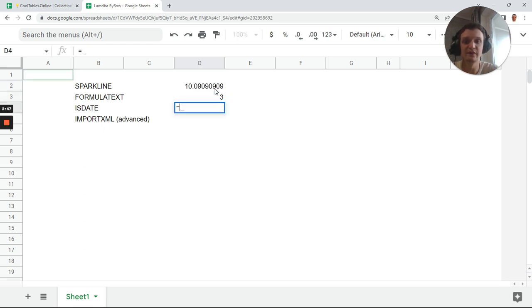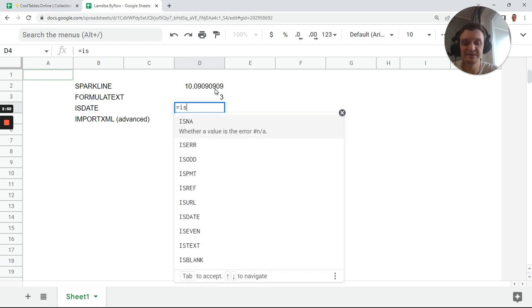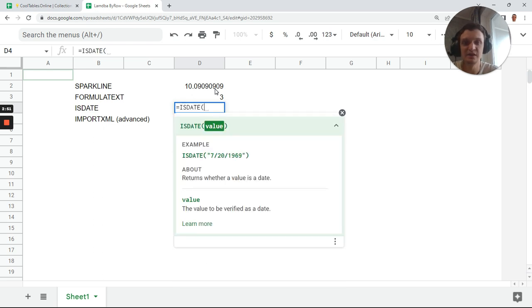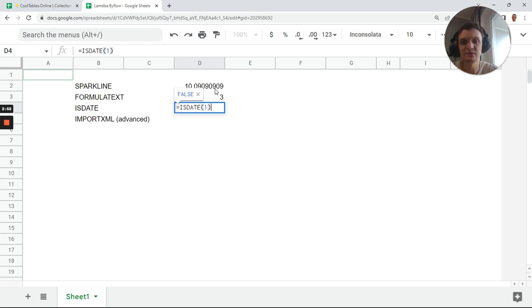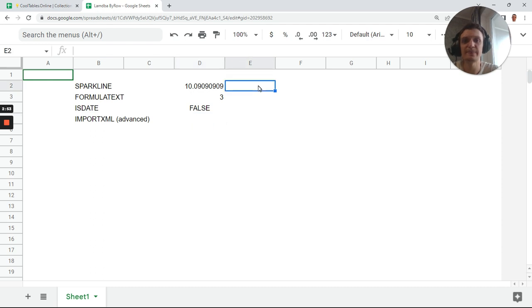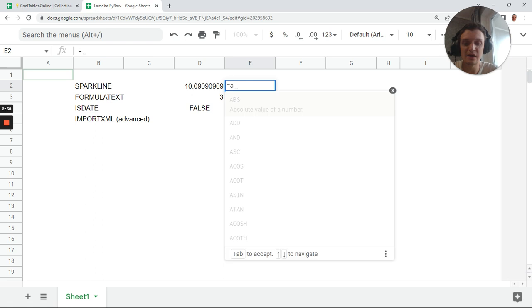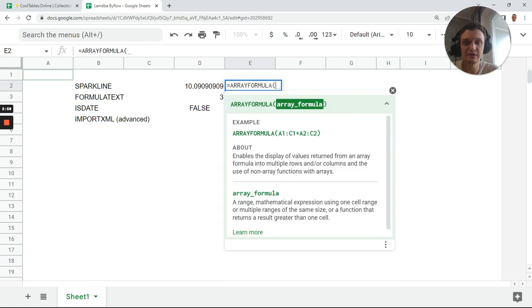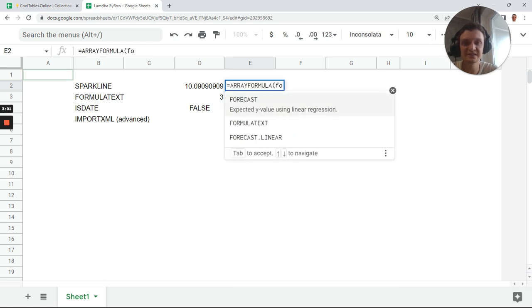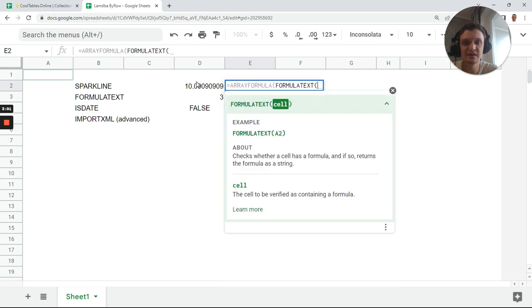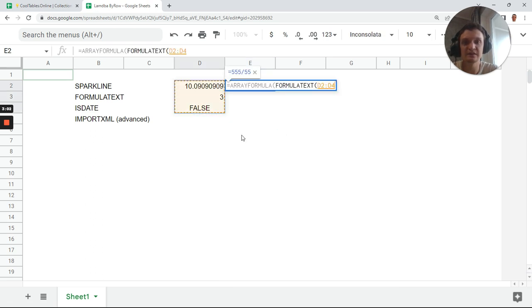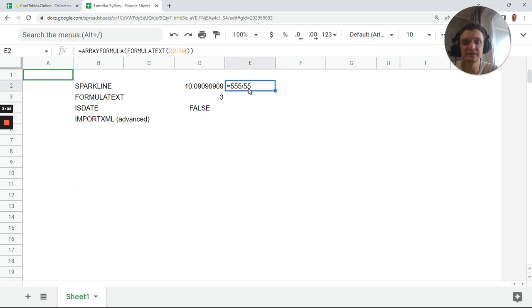It will be formula divided by 55 here, formula 1 plus 2 here, formula ISDATE of 1 which is false. Okay, and FORMULATEXT - if I do it in a regular way, array formula of FORMULATEXT and give it an array, nothing happens, just one thing.